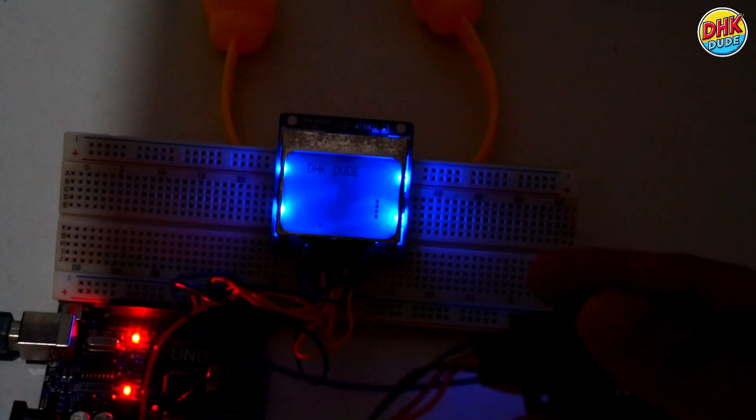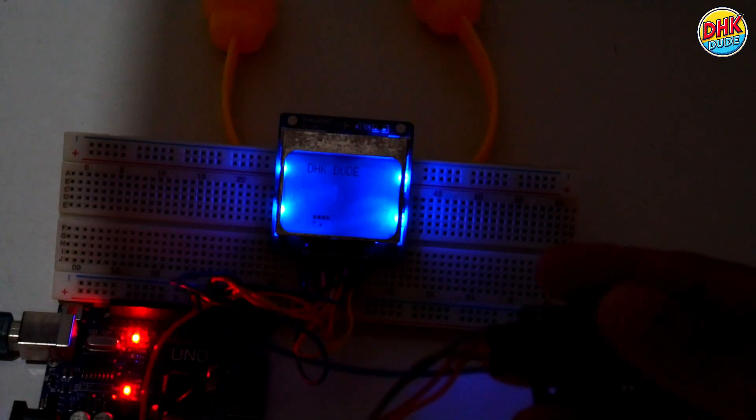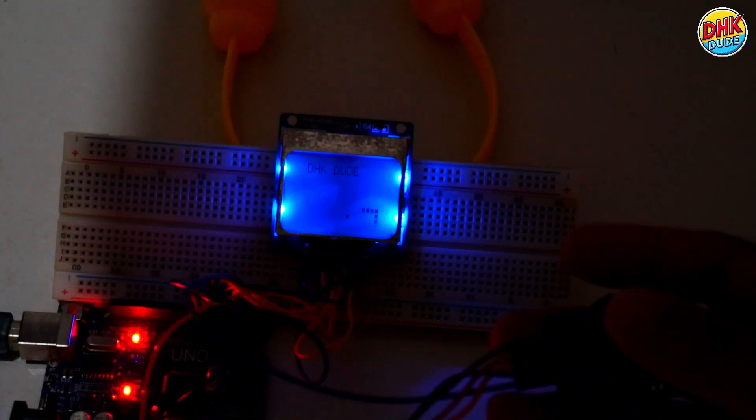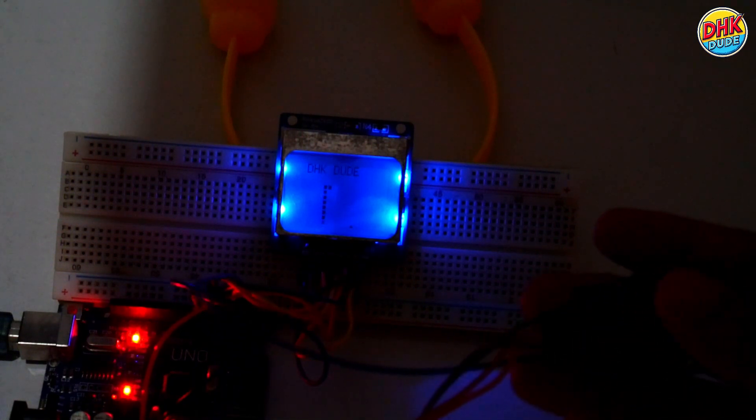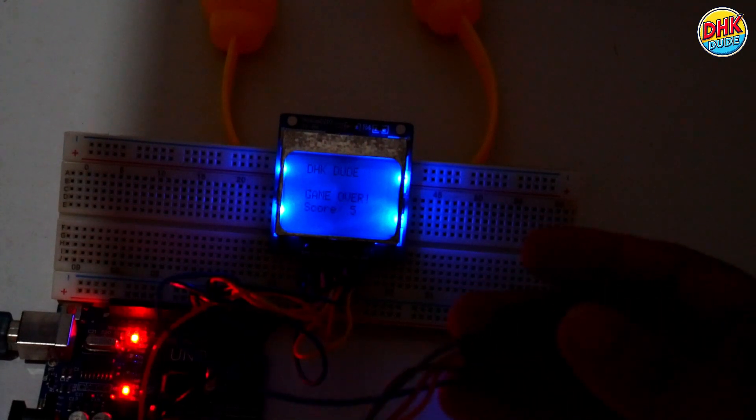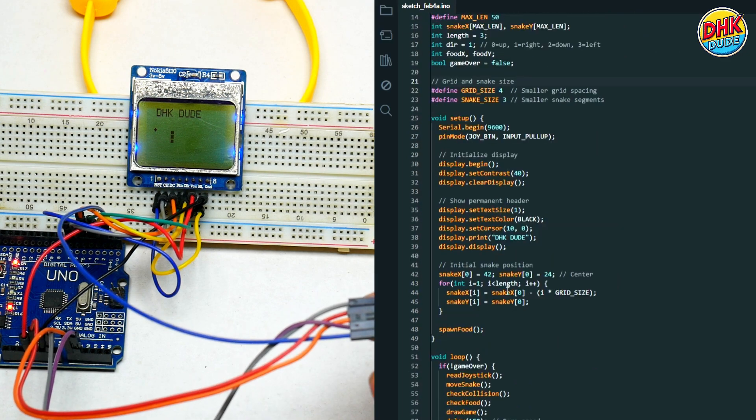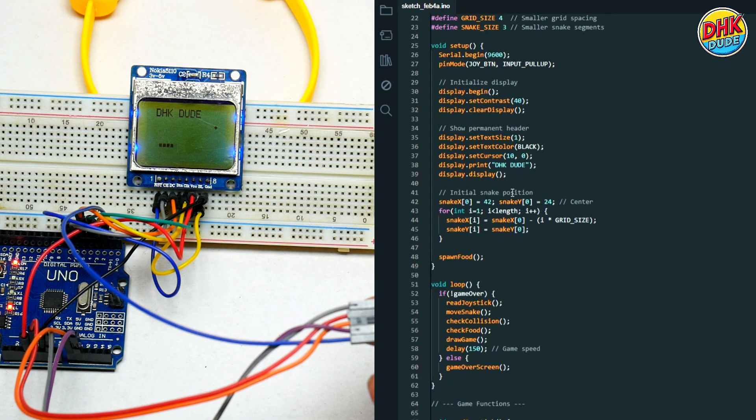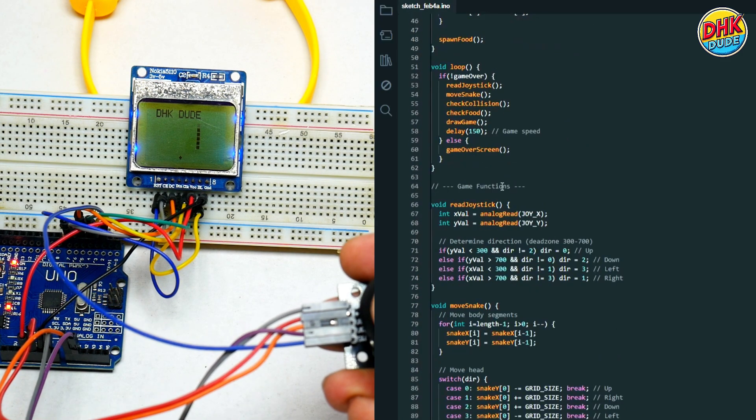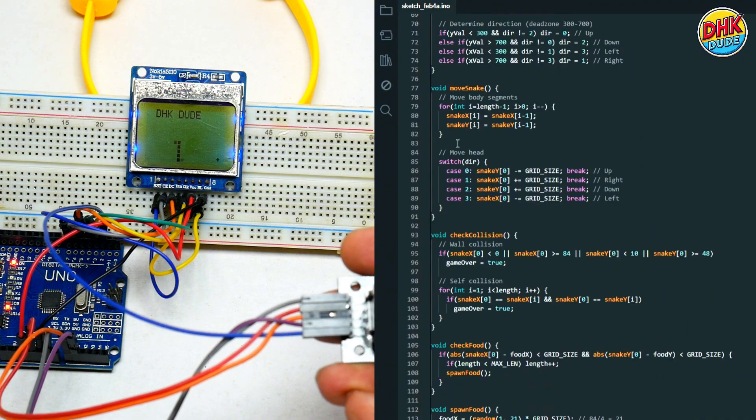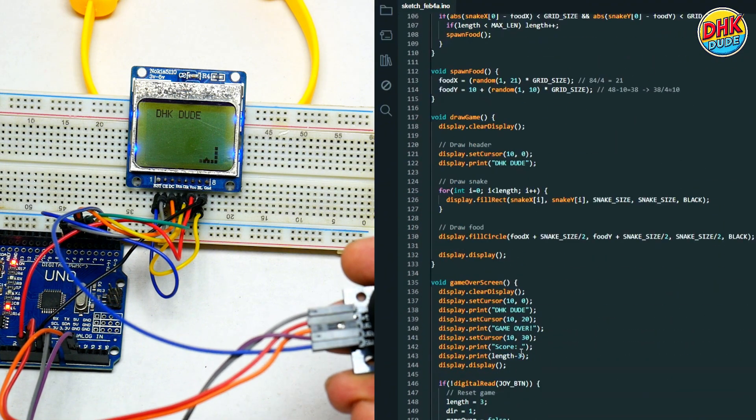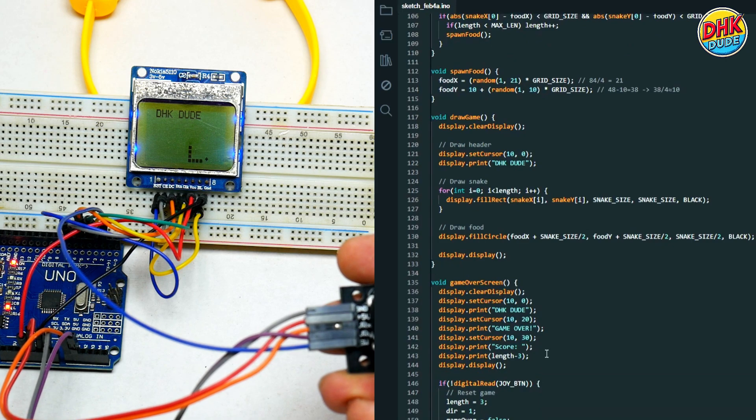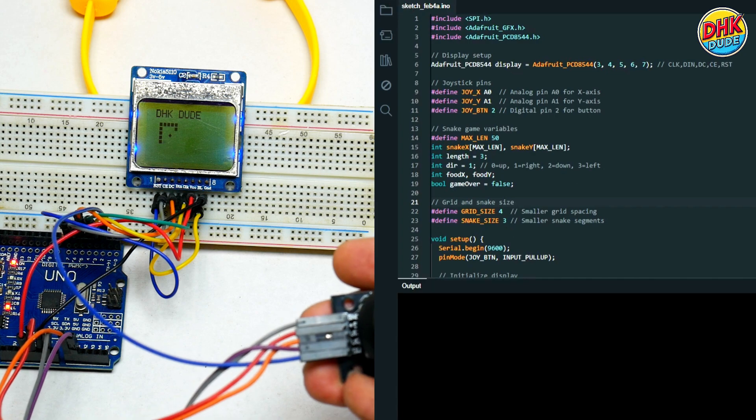And here it is, our Nokia 5110 snake game in action. Check out that smooth gameplay and the crisp blue backlight, giving it that retro-modern vibe. The joystick controls are super responsive, and the snake grows every time it eats the food. Just like the good old days, but with a fresh twist. And if you hit the wall, or yourself, it's game over. But don't worry, just press the joystick button to restart and keep playing. This project is a perfect blend of nostalgia and modern DIY tech. And the best part? You can build it too.